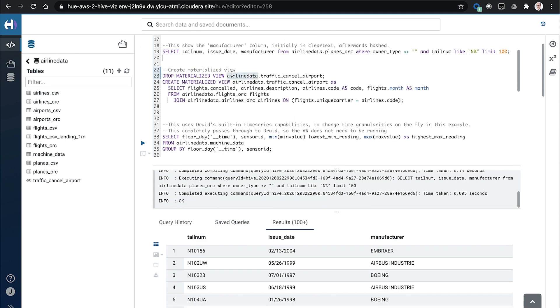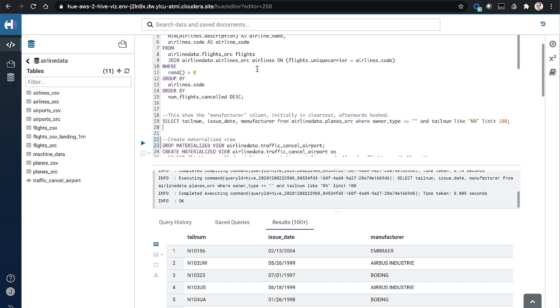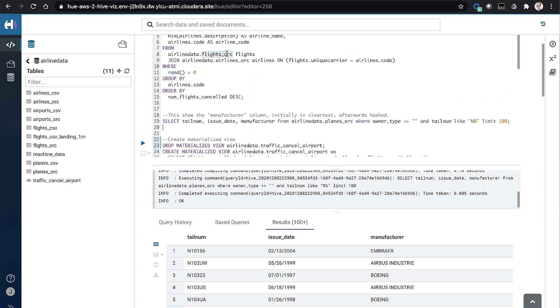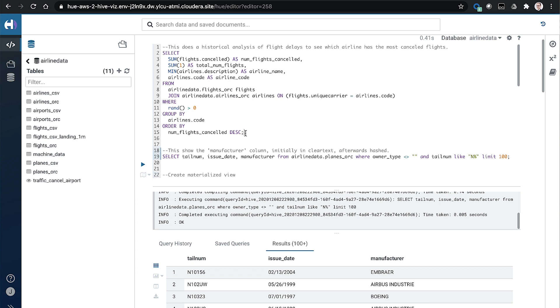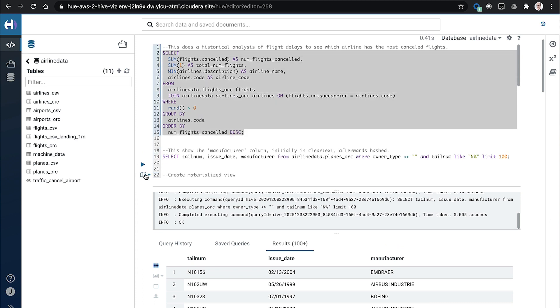One other thing I mentioned earlier is once we had the data in a curated format, these ORC tables, it lets us do some optimizations for performance. So that query I ran earlier, you can see it selects some fields, does some aggregations and some groupings. Specifically, it hits two tables, flights.org and airlines.org.